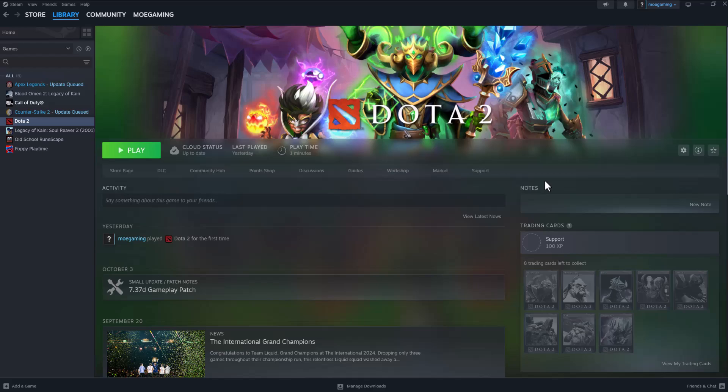What is up everyone, this is MoGamer here. Today I'm going to show you how to fix the Dota 2 D3D error that you may be facing when you're trying to play the game.